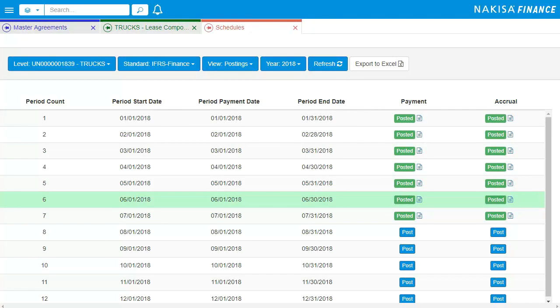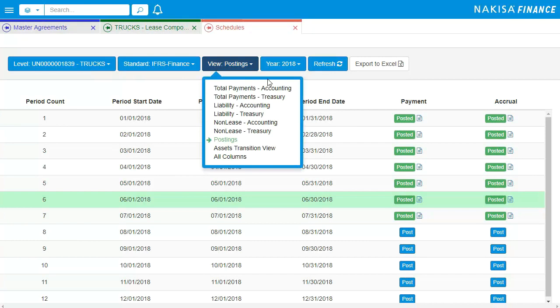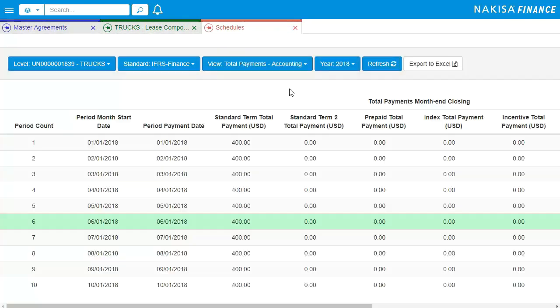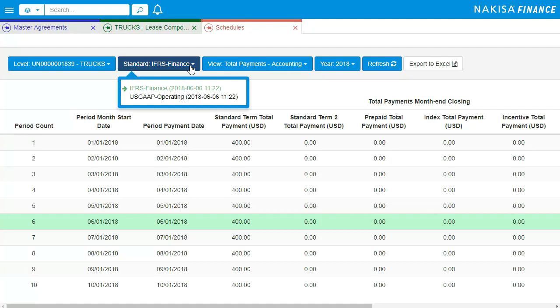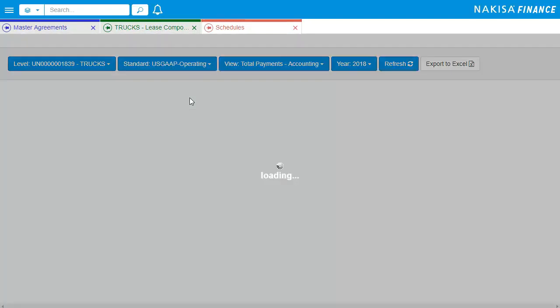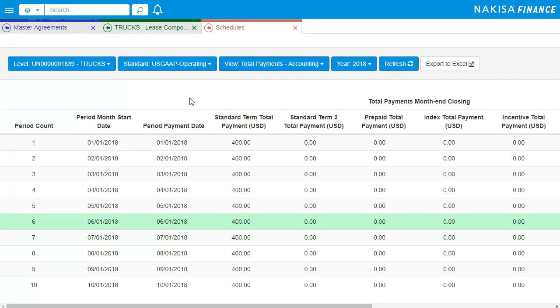Parallel ledger functionality can be leveraged to maintain multiple accounting standards. During and after the approval process, the user can access different financial schedules within the solution for both IFRS or US GAAP. From here, users can easily toggle between standards.